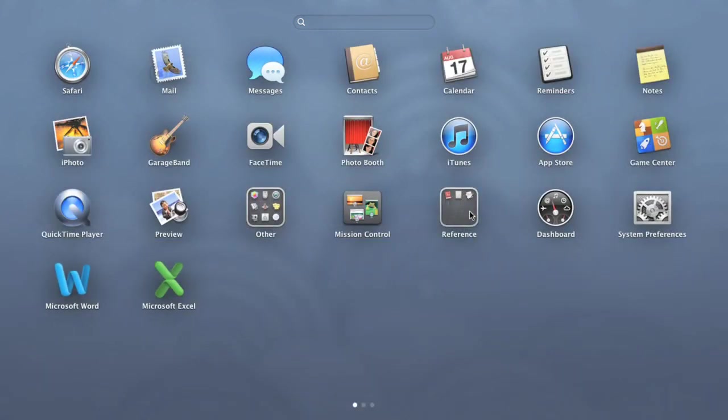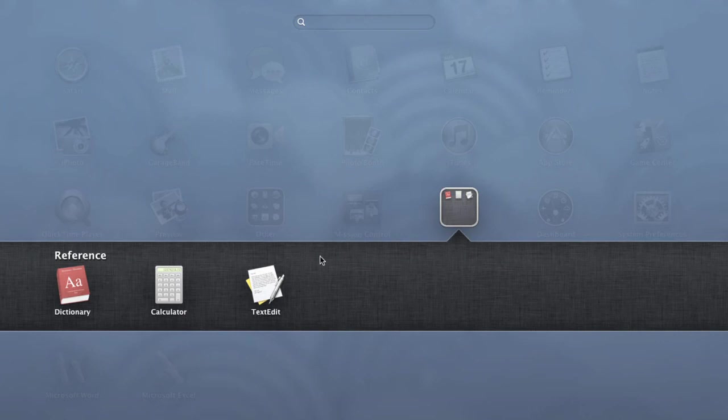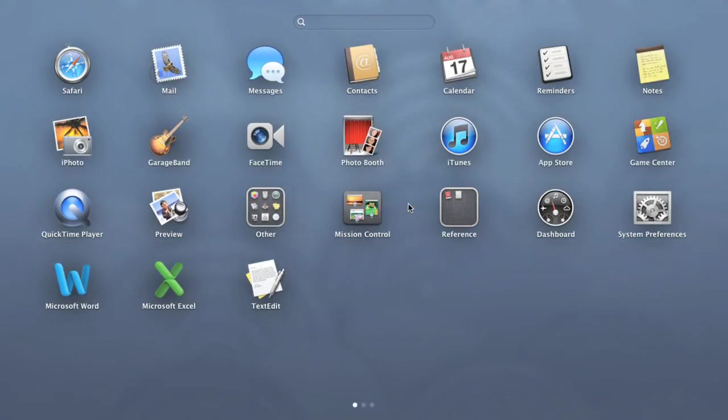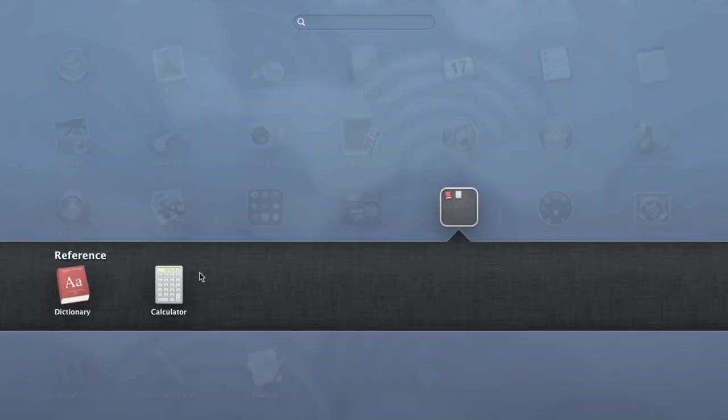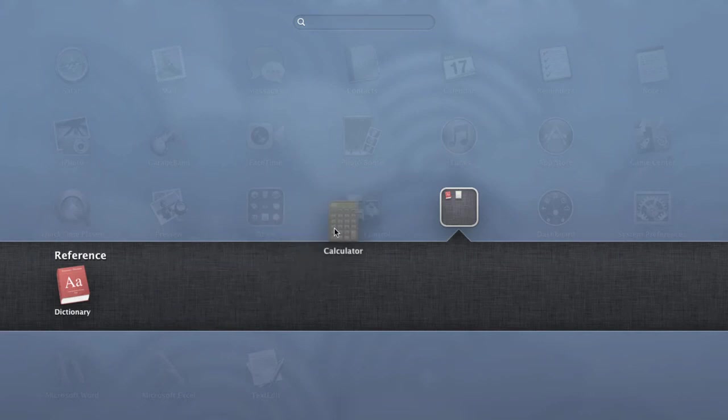If you change your mind, you can always remove the folder from Launchpad by removing the apps. All you have to do is drag and drop them out of the folder area, one by one. Once the folder is empty, it'll disappear automatically.